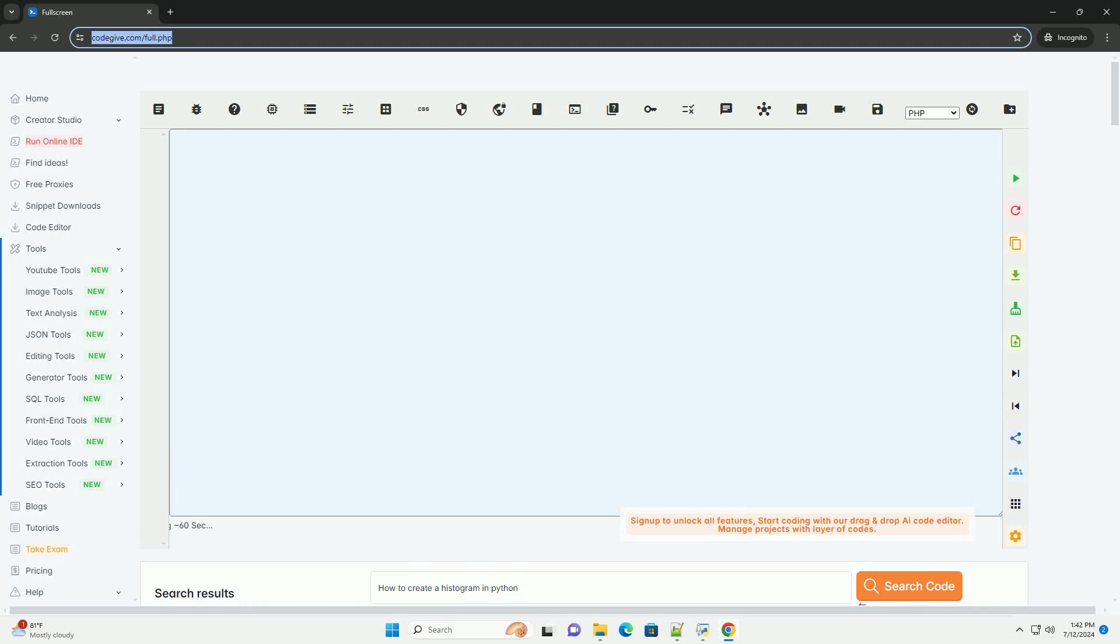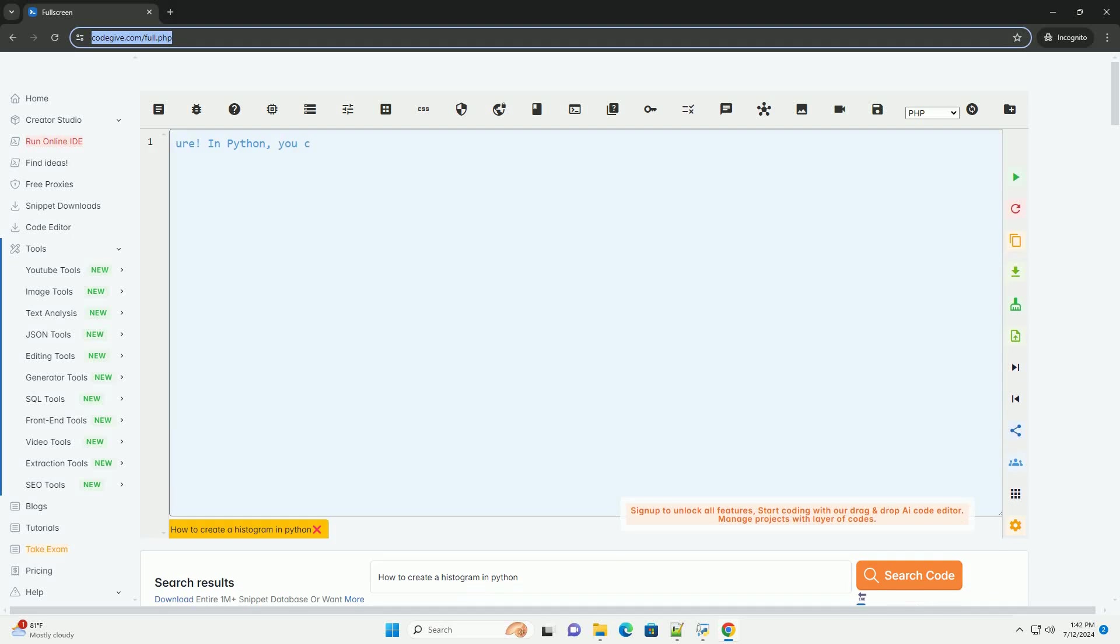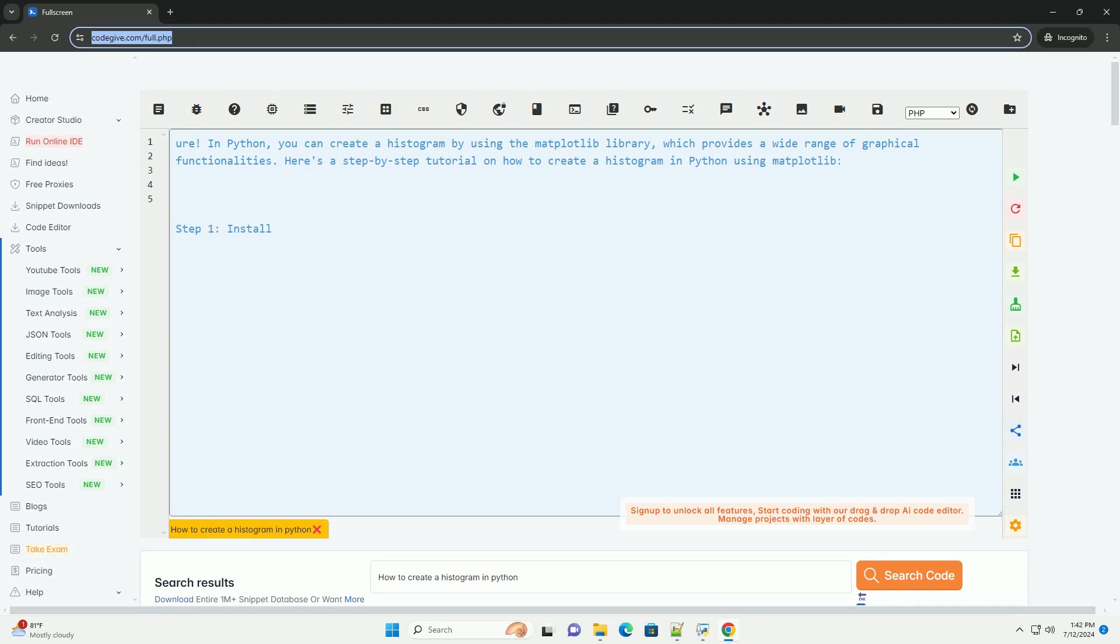Download this code and get free GPT-40 from codegiv.com, link in the description below.